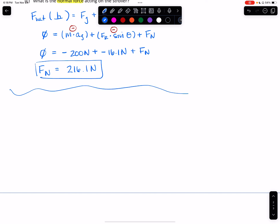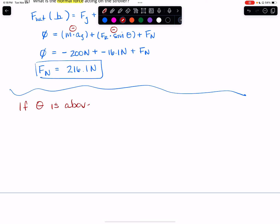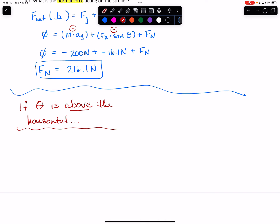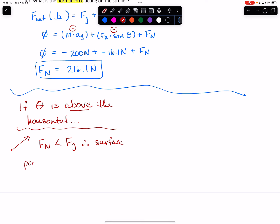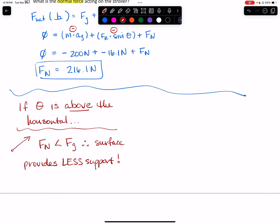In conclusion, let's be clear about these angles. If your theta is above the horizontal, then your normal force will be less than your gravitational force, meaning the surface provides less support. It's almost like you're pulling up on the object a little bit — you're not actually moving it vertically, but you are disrupting some of the interaction between the two surfaces, so the object feels like it has less support from the surface because you are providing some support with that applied force instead.